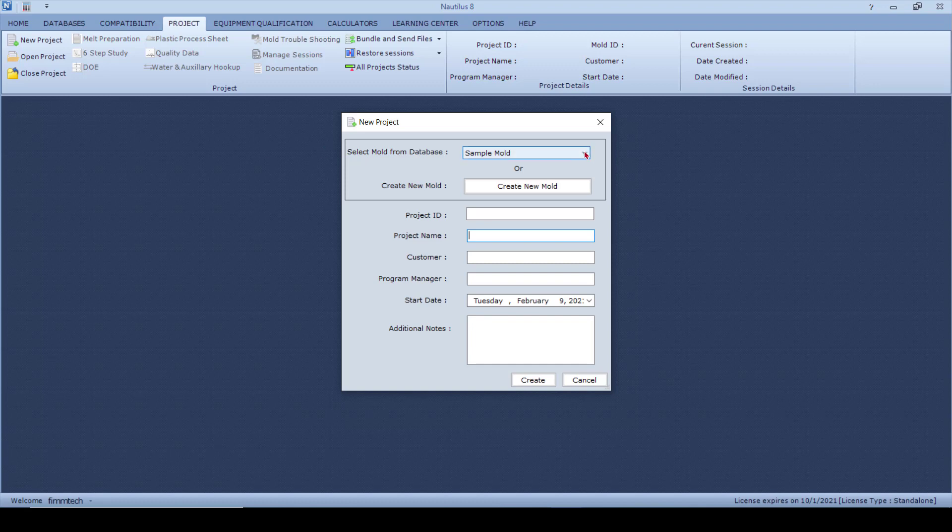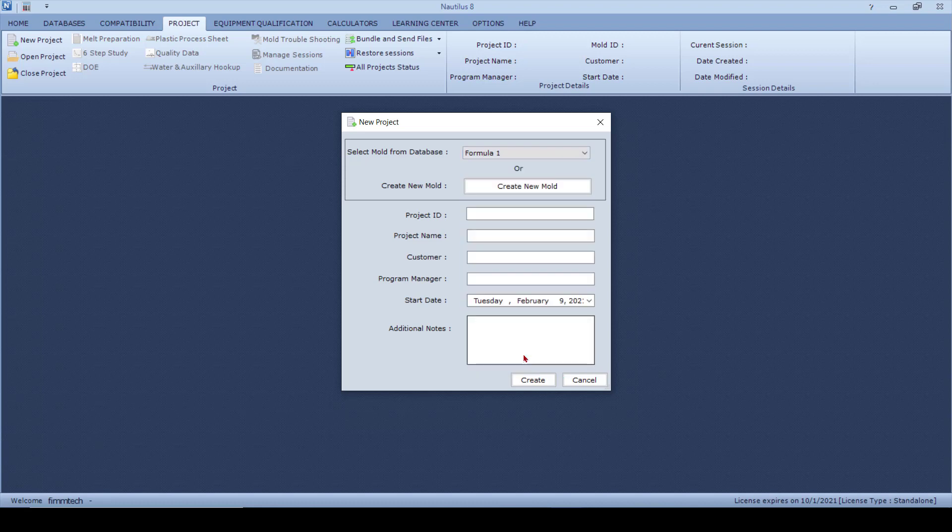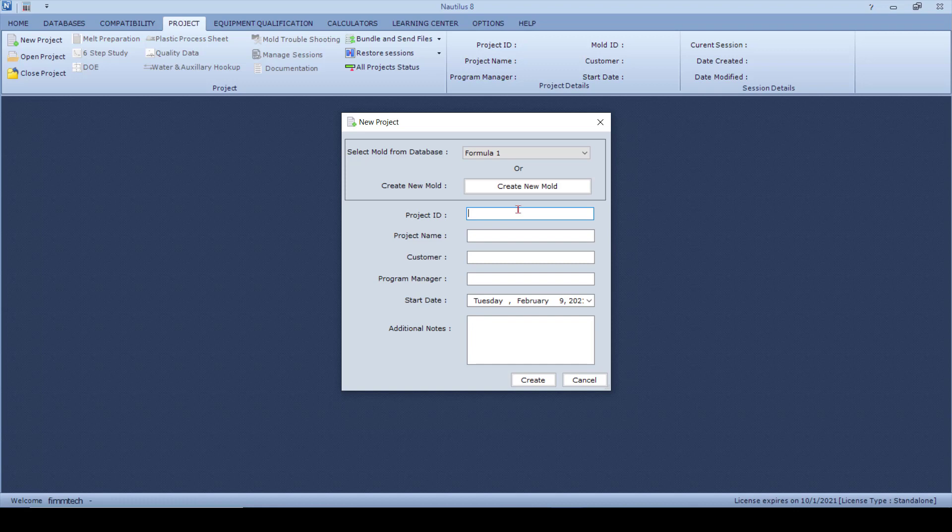So I click on the drop-down menu, I click on Formula One. Then it asks me to fill out the Project ID. Project ID, this would be something that you'd identify this particular mold with.